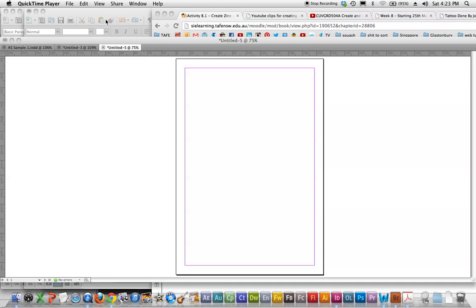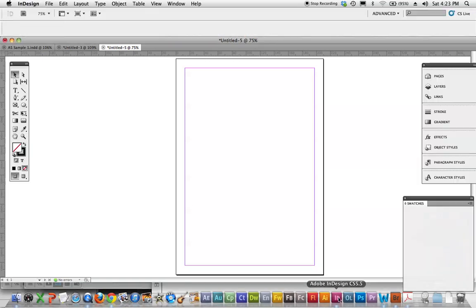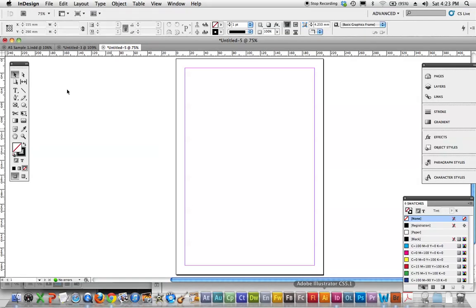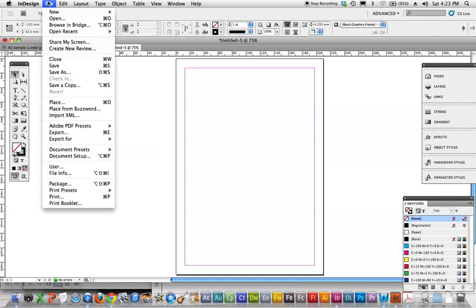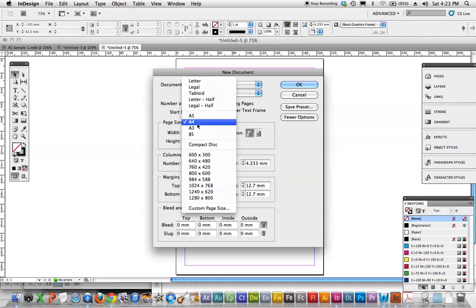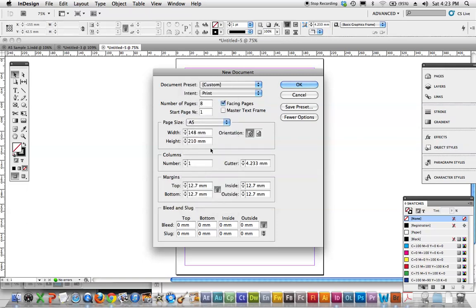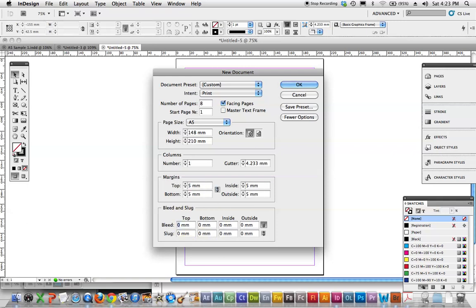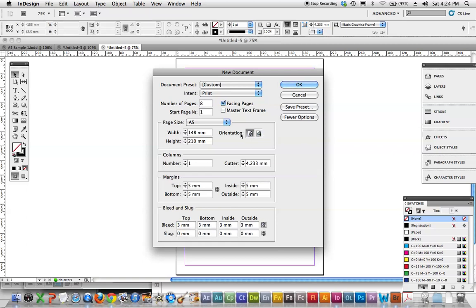So what we would do is we've got InDesign, so File New, New Document, we're doing an eight-page document, we want Facing Pages, it's A5 in size. We want just Margin, this can be whatever you want, but 5mm Margin and 3mm Bleed around the whole thing. So that's going to give us our document setup and we're going to do it Landscape.